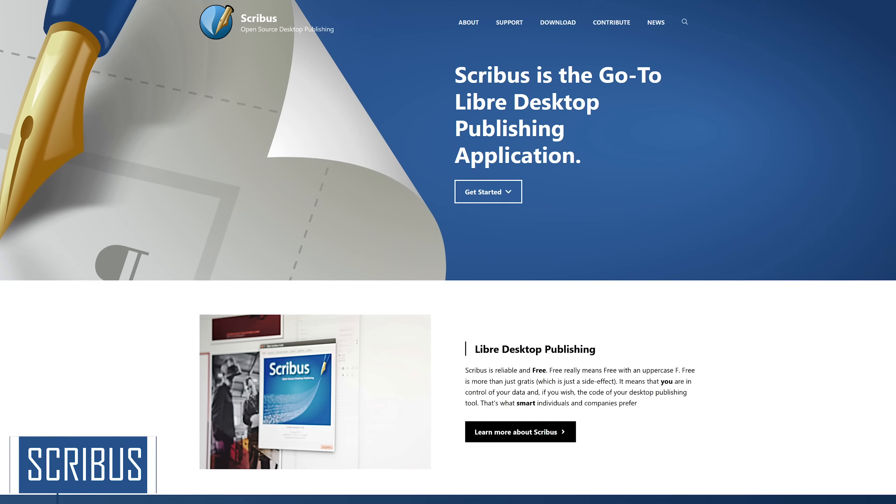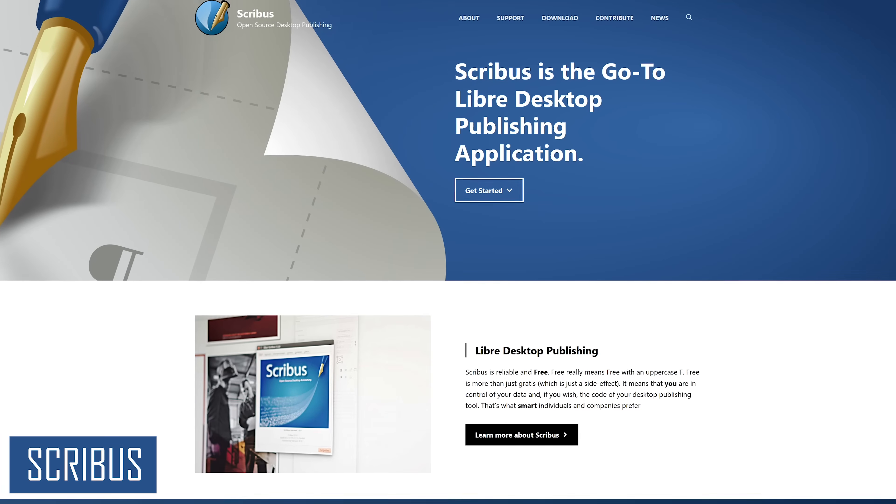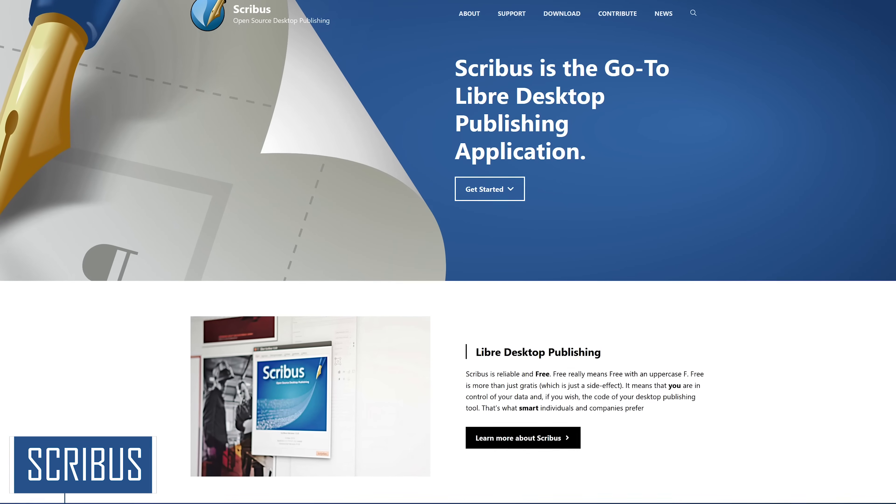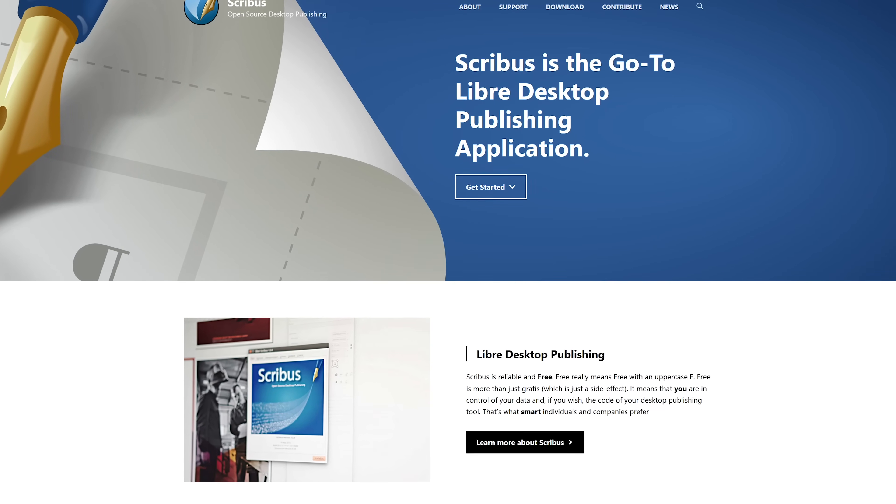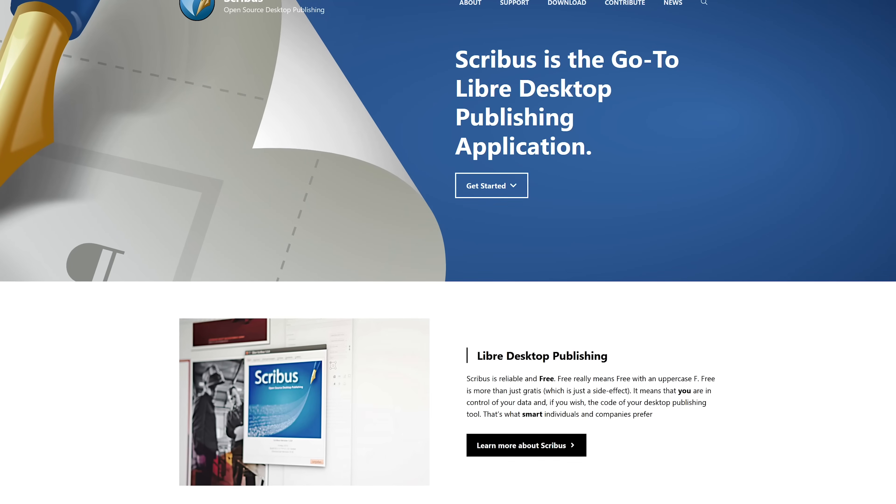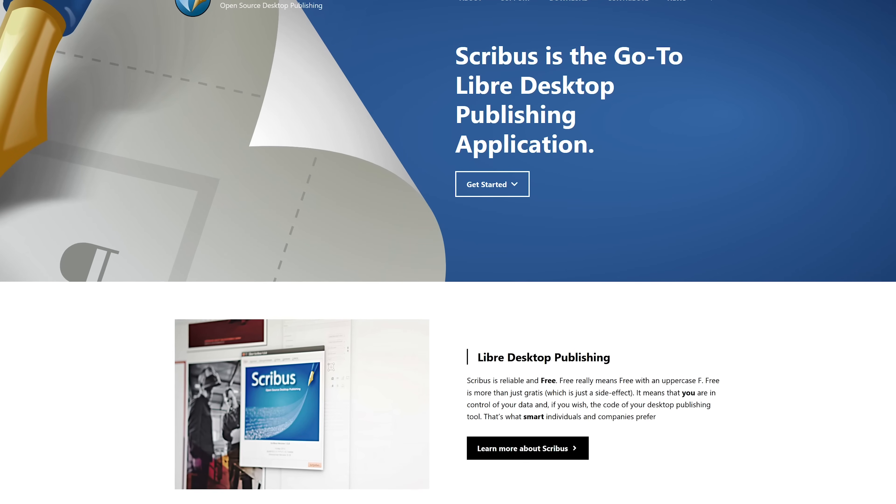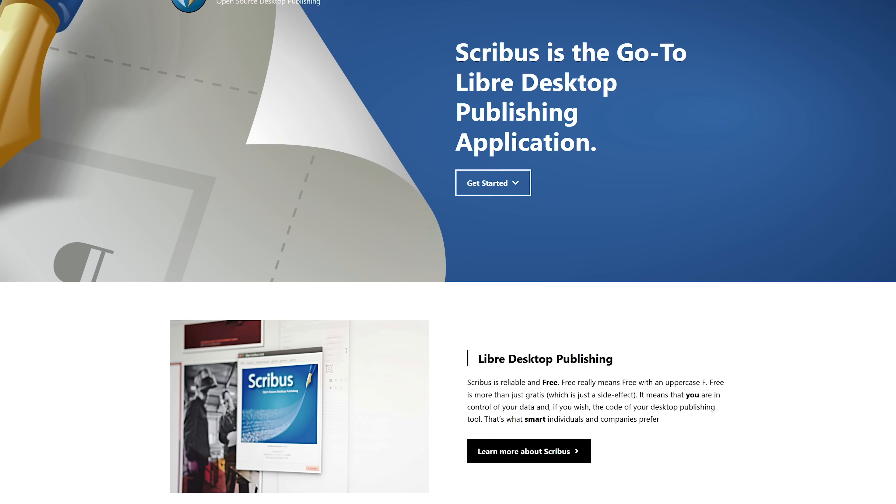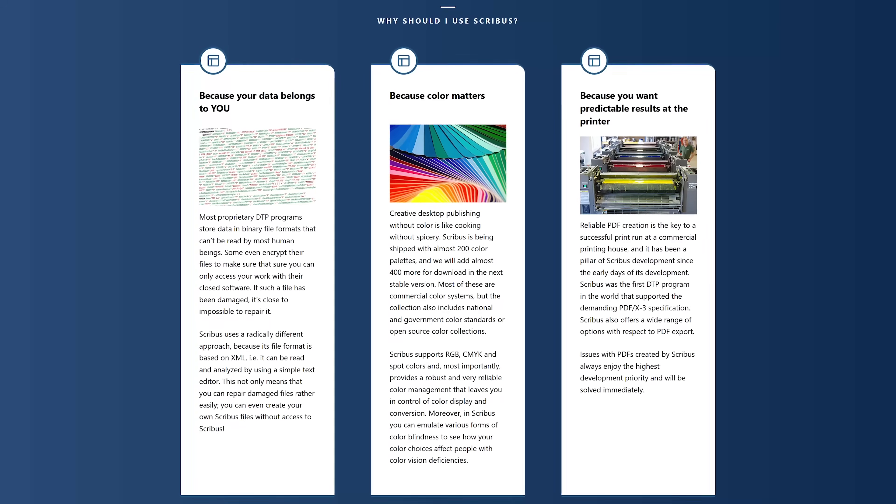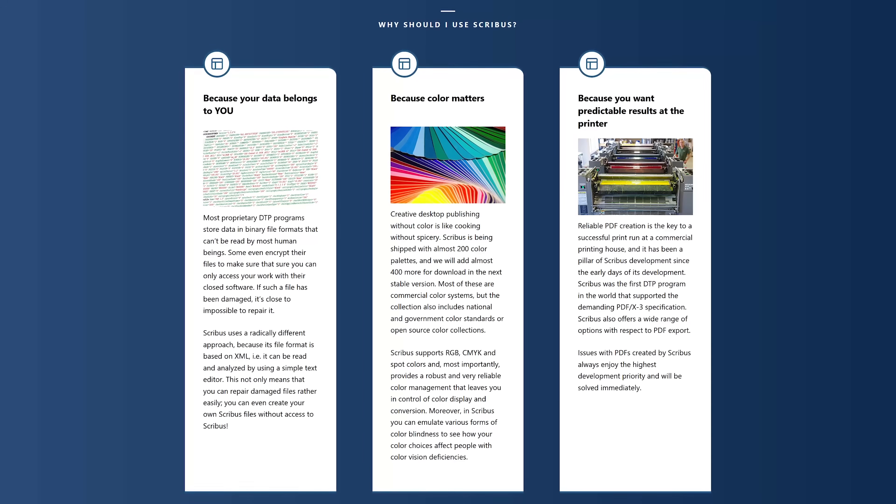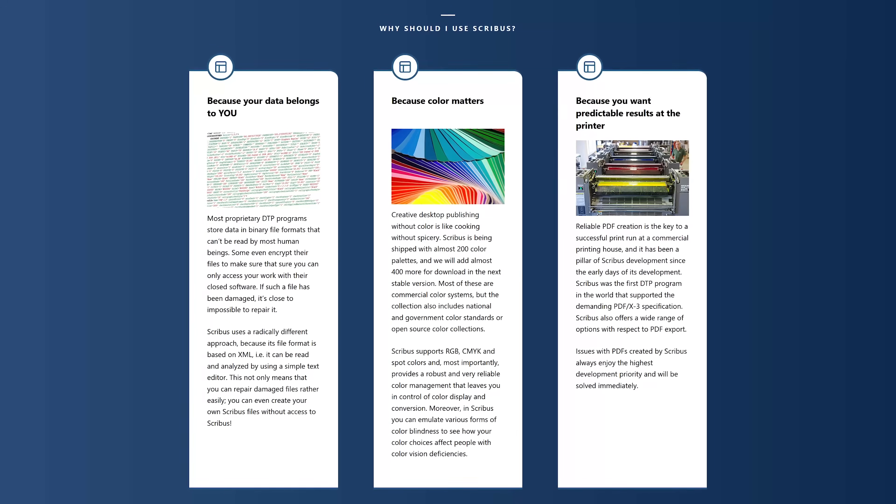The best free alternative to InDesign is Scribus, available for Windows, Mac, and Linux. It offers a very similar layout of grids, frames, and layers, making it easier to switch from InDesign to Scribus. It has all the tools you would ever need, including color profiles, font management, and supports vector drawing tools.